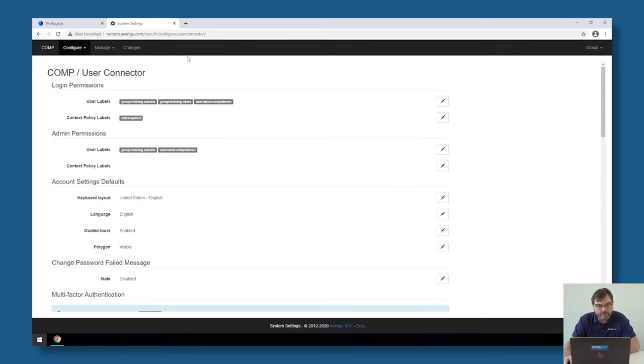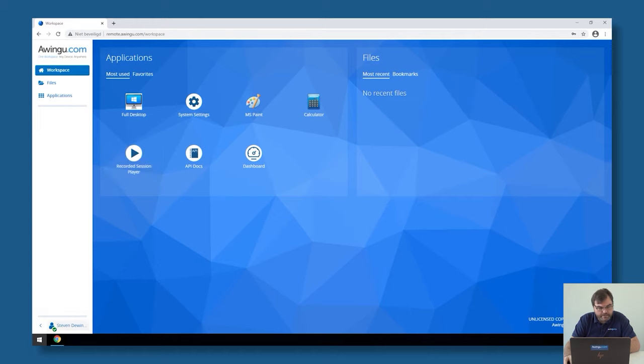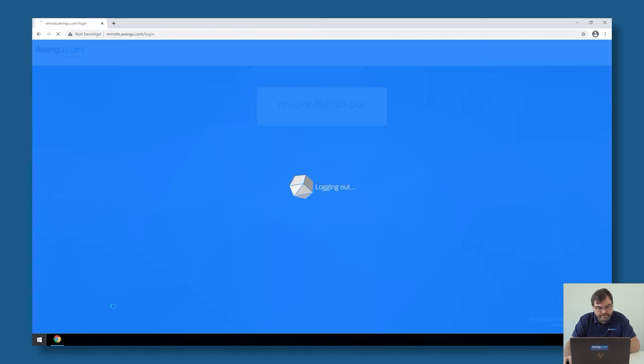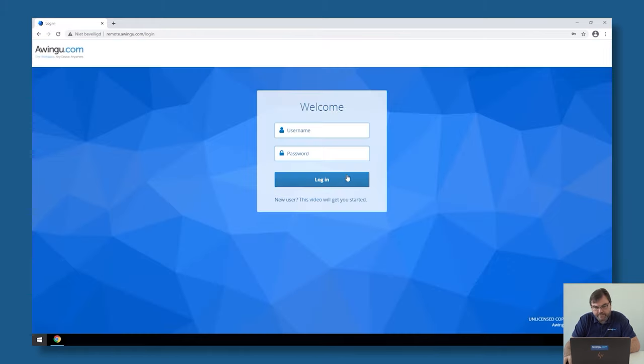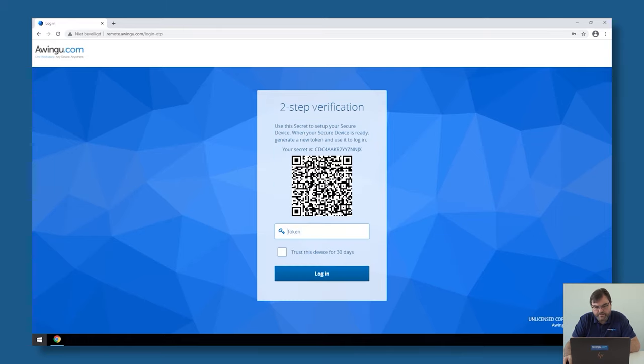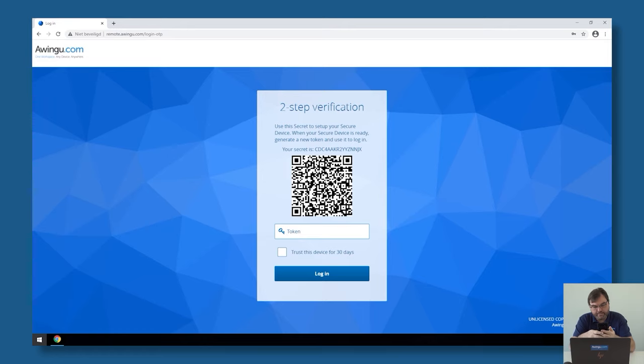Clicking on apply. So next time I log in—if I log out and log back in—you will see that there will be a QR code on the screen. There it is. I am now taking my application, in my case Google Authenticator, scanning the code, which has been done.